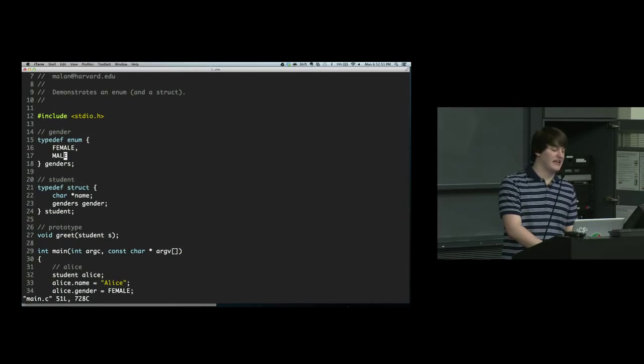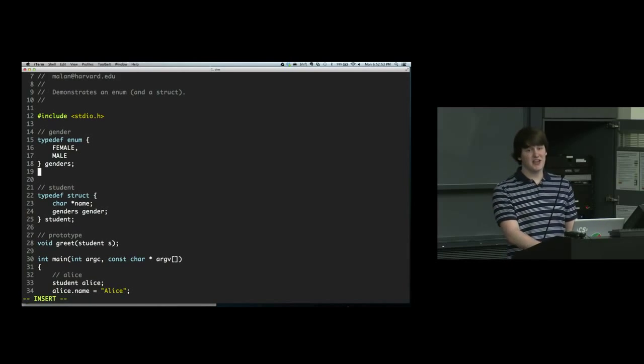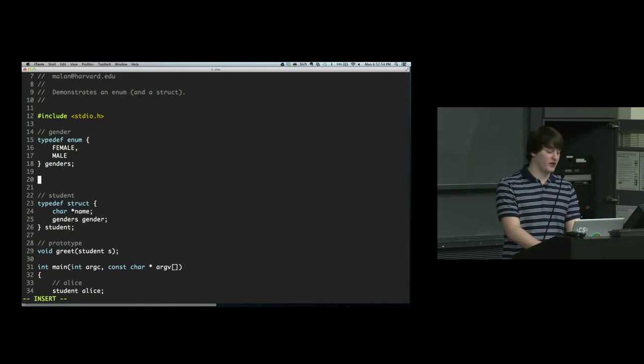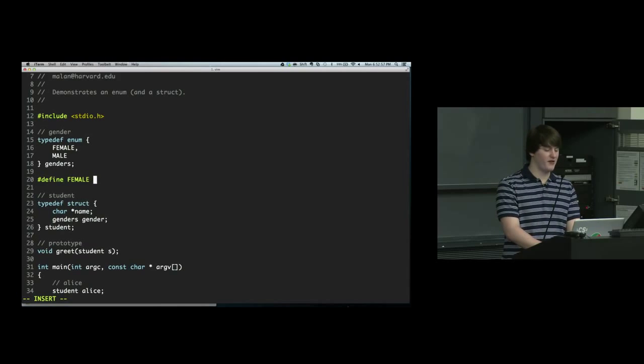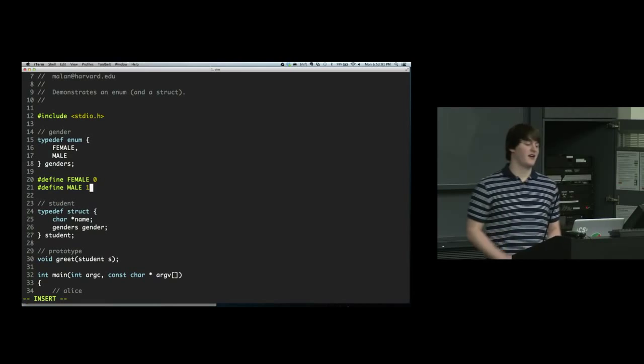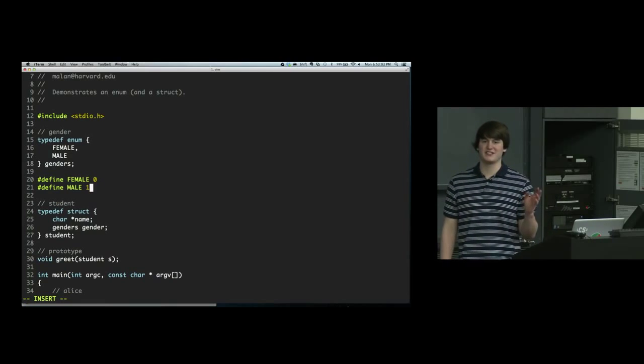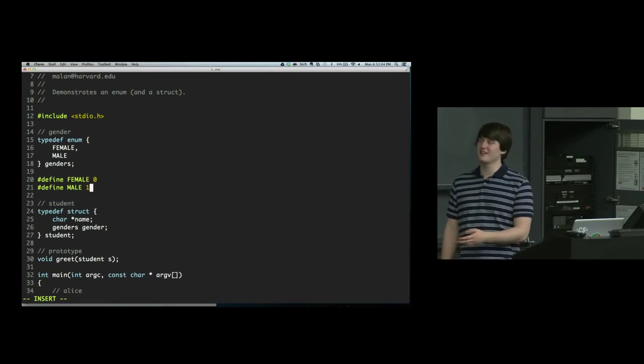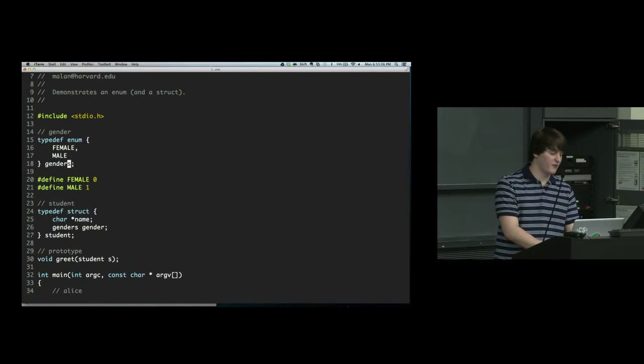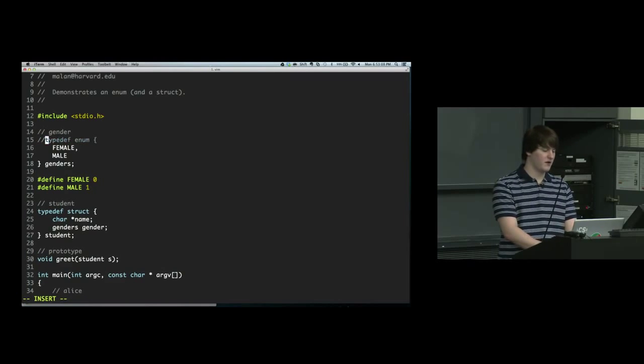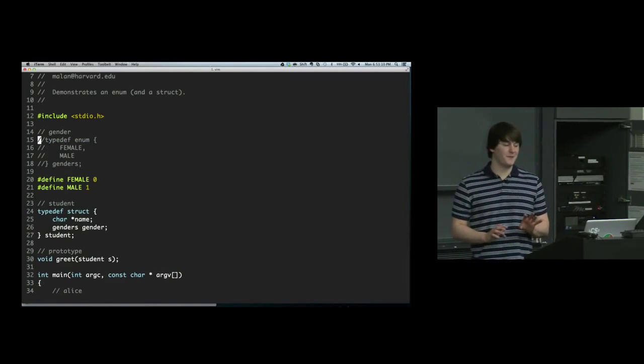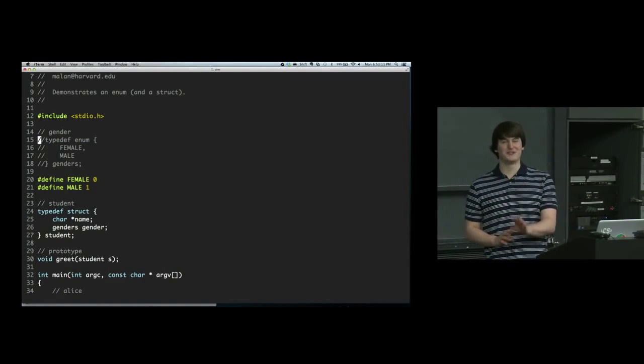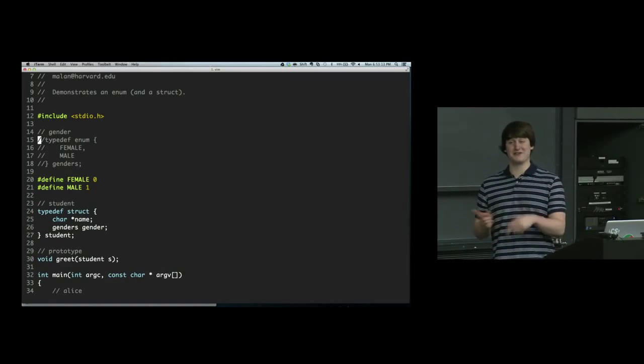So enums aren't strictly necessary. We could instead do hashdefine female as 0 and hashdefine male as 1. Hashdefine just declares this to be a constant. So right now, if I get rid of this, the two programs would be almost equivalent, except for the fact that I just got rid of the genders type.